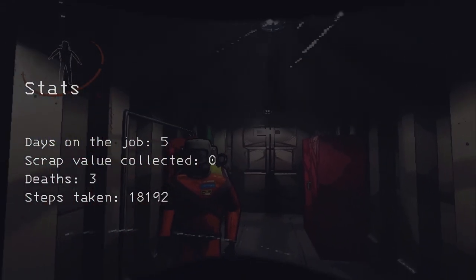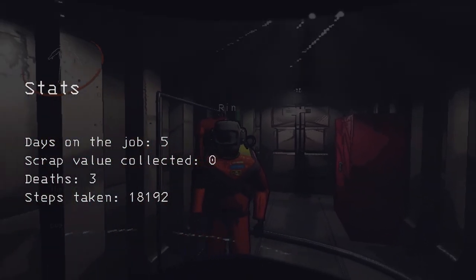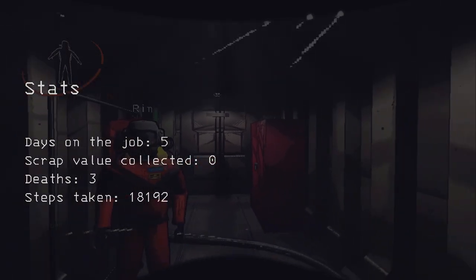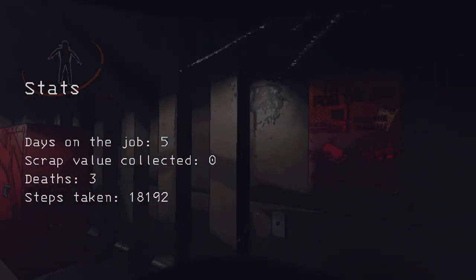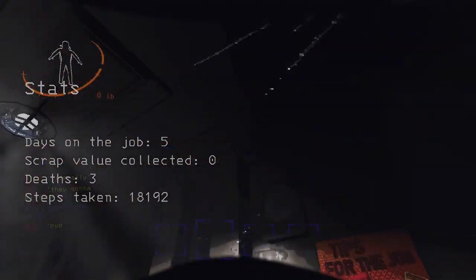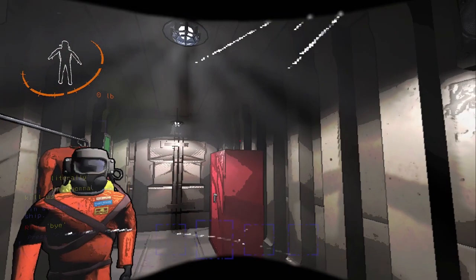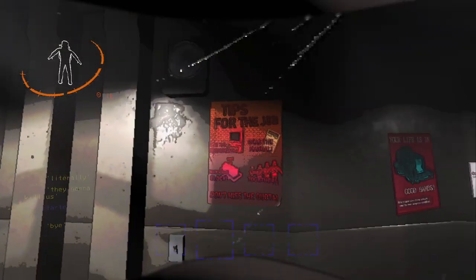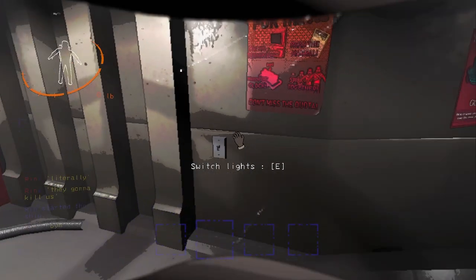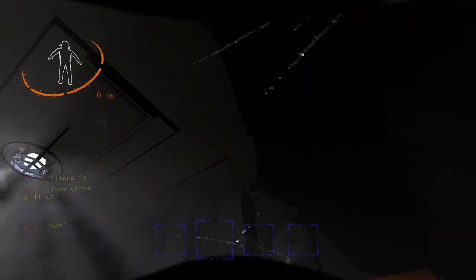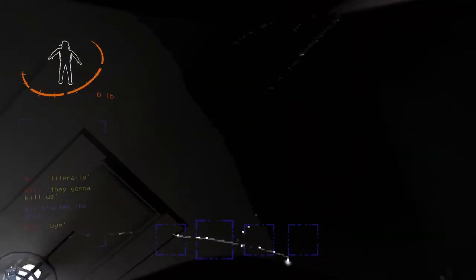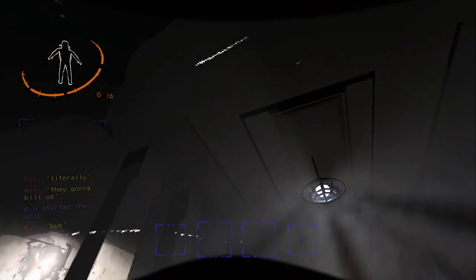So they just eject us into space and then pick us back up again.